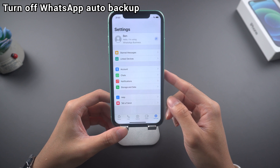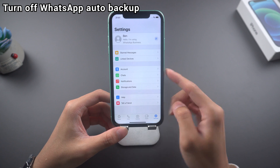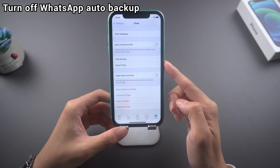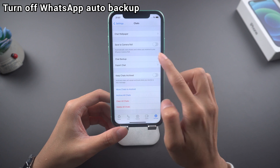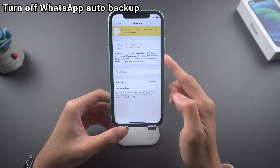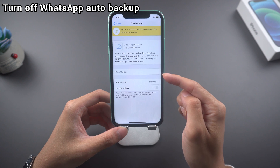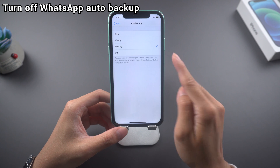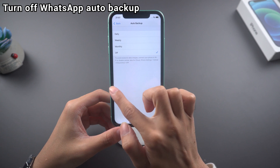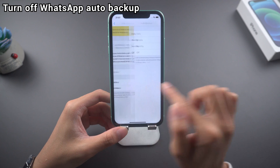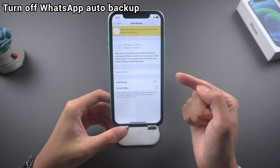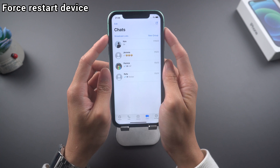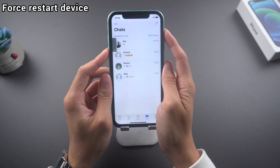Turn off auto backup in WhatsApp settings. Find chats, choose chat backup, and then choose the off option.